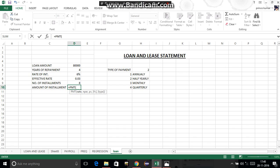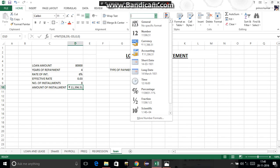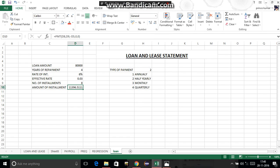For amount of installment, use the PMT formula: =PMT(effective_rate, number_of_installments, -loan_amount, 0, 0). If it shows a currency sign like rupee, dollar, or euro, change the cell format to General so the number can be used in further calculations without a currency symbol.